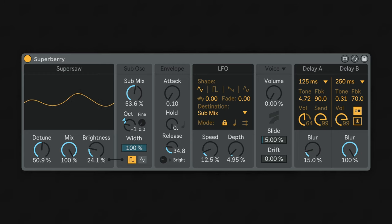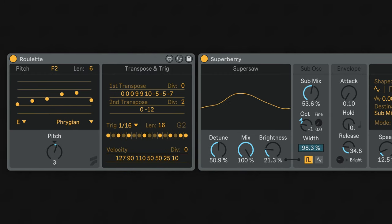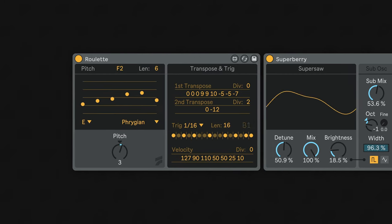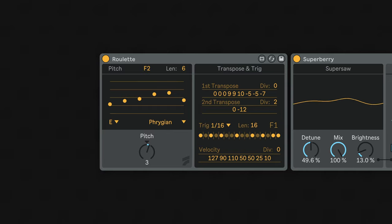Superberry from Max4Live comes in two devices, Roulette and Superberry. The Roulette device houses our poly asymmetric sequencer inside of Live, which you can use to sequence any MIDI-enabled instrument.